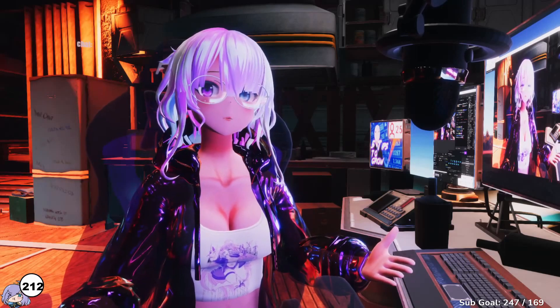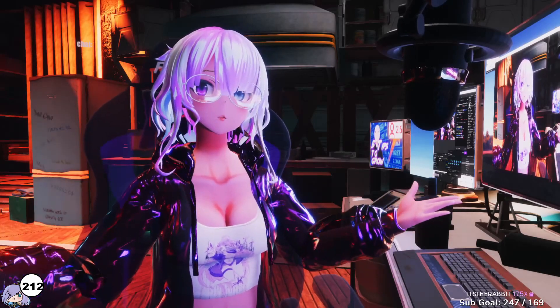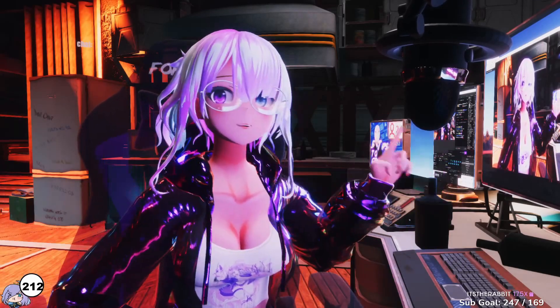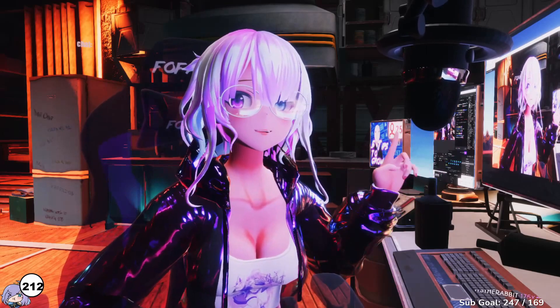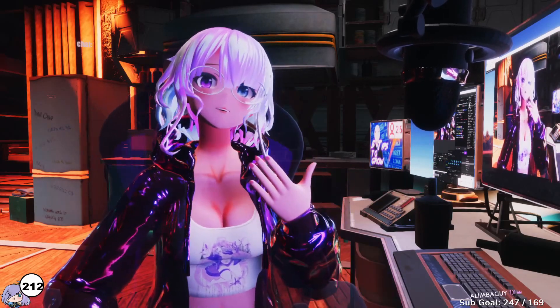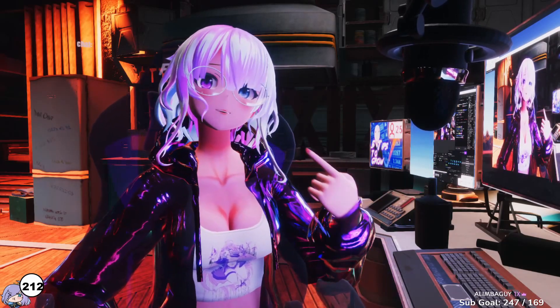Hey, do you have a Unity project or want to make your own VTubing app that has your monitors displaying inside the screen like this? Stay tuned to this video and you'll learn how to do it step by step.